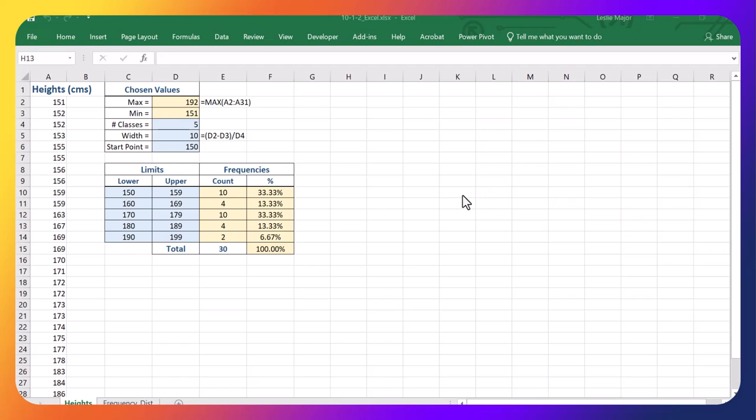In this video, I'm going to show you how to build cumulative frequency distributions using pivot tables.